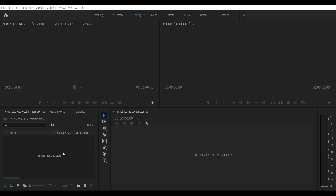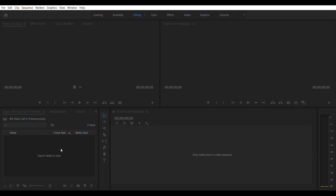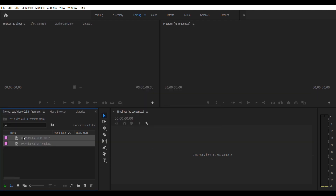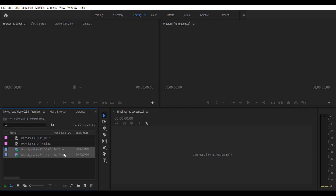You guys won't see the screen I'm getting my stuff from — it looks like it's coming from the project but it's coming from Windows Explorer. I'm going to drag in the two Photoshop files we just created, keep 'Import as Merge All Layers,' say OK twice, and we'll get our two files in the tray. Then we go back to our folder and select the videos we'll be using.